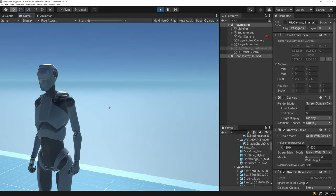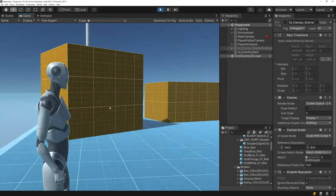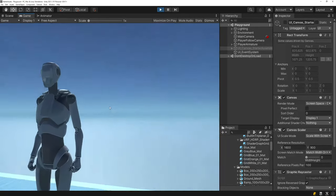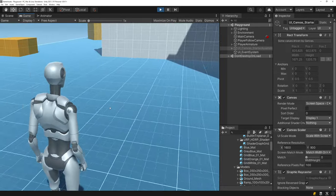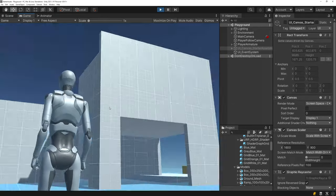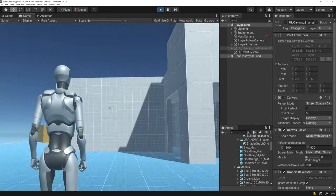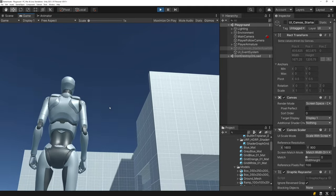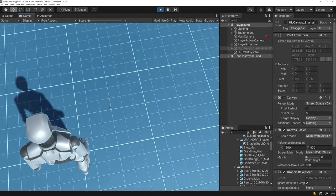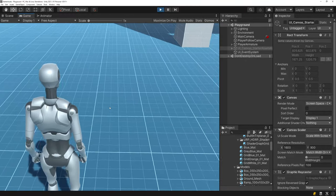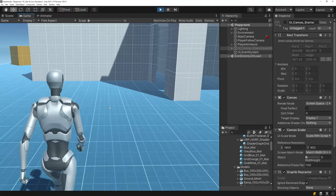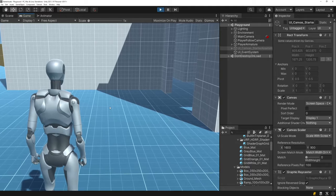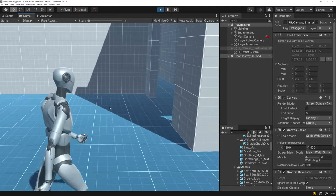Next thing to notice is the camera controls. It can spin around 360 degrees horizontally, and the vertical is actually locked — it's clamped at extreme values. The character can walk in all directions.